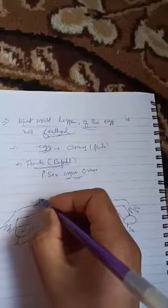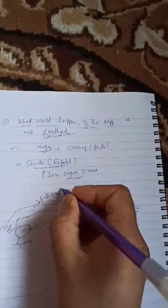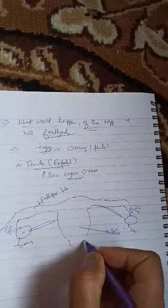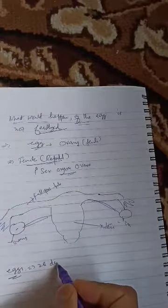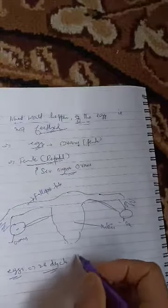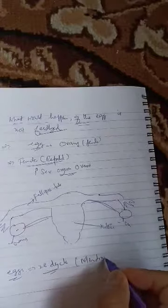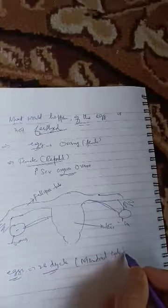You know the fallopian tubes and the uterus. This is the female reproductive system. Eggs are produced alternately after every 28-day cycle. This 28-day cycle, the menstrual cycle in females.